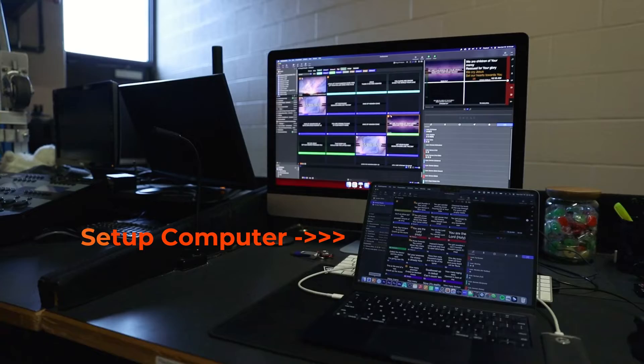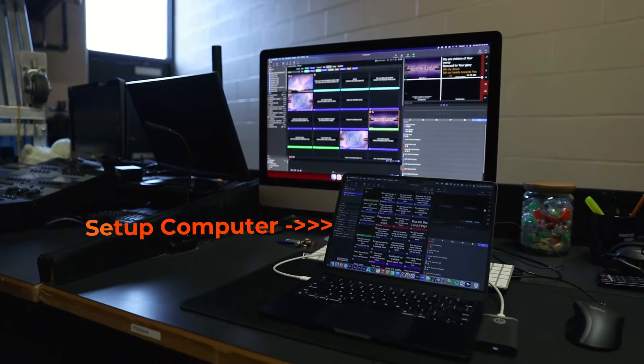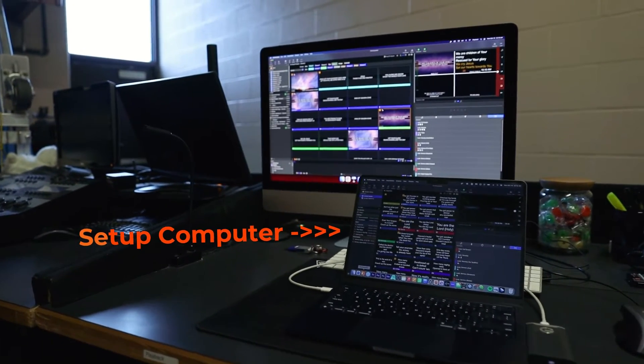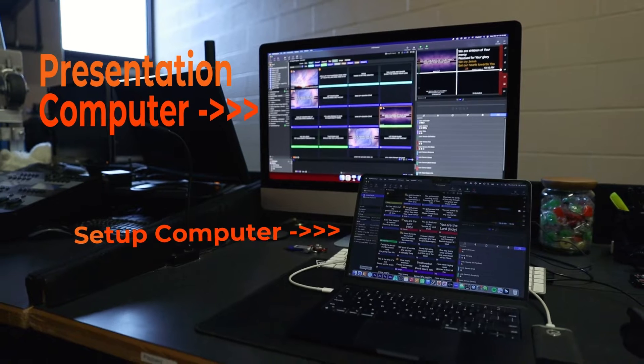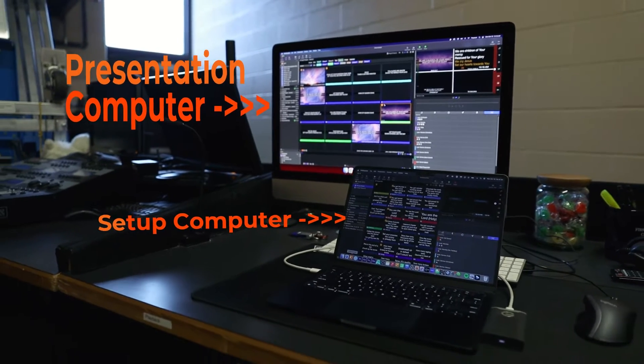You, the pastor, and anyone else can set up content on your own unlicensed computer, then you can bring it all together to the licensed computer to do the presentation. So here is my laptop where I have set up a playlist and we're going to say that everything I need for the service is in there.